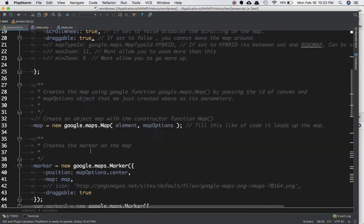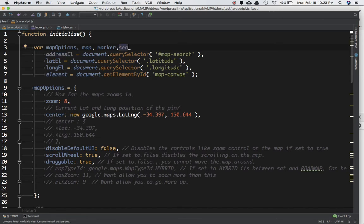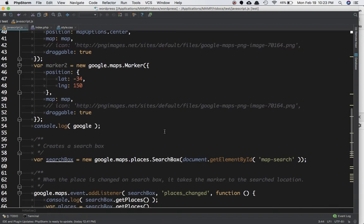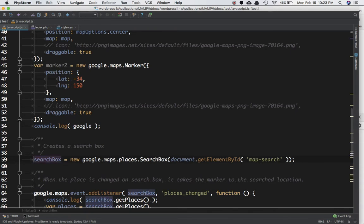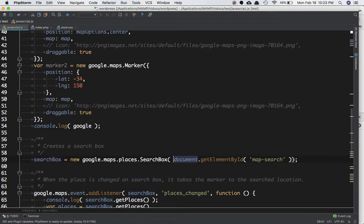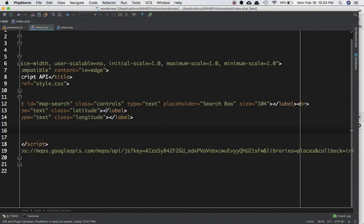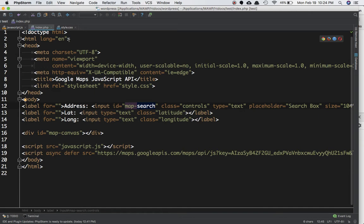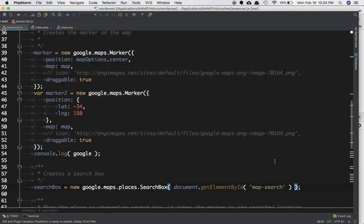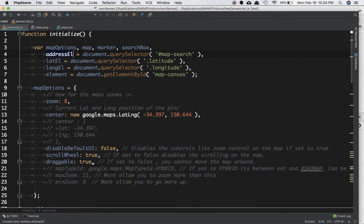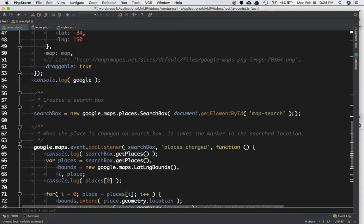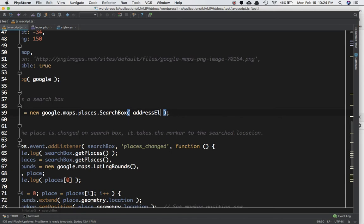We'll create a variable called searchBox, and define it at the top — that's best practice. We'll say searchBox is equal to new google.maps.places.SearchBox(). It takes as a parameter the element where you want to have the search box. In index.php we created an input field with the ID of mapSearch, and that's the element ID we need to pass here.